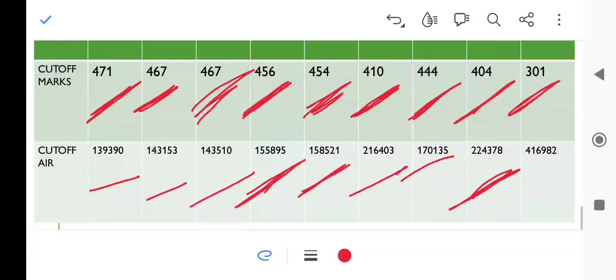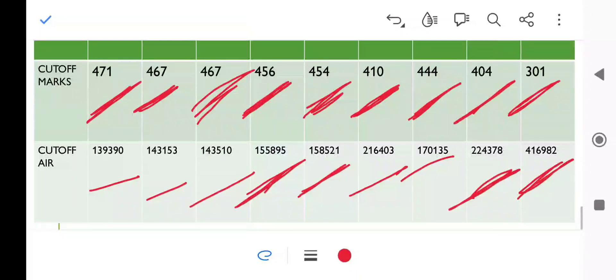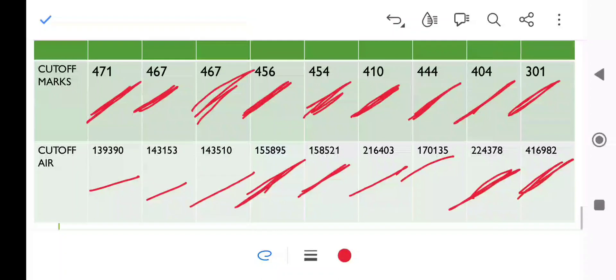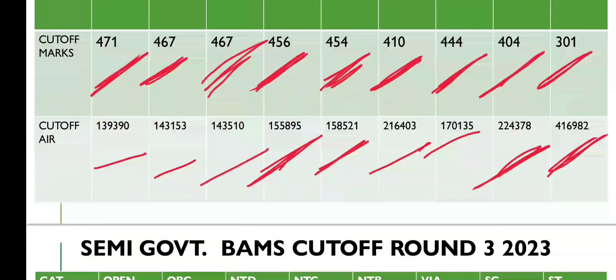Lastly, we will come to ST category. It's 301 marks, and you can see the rank is 416,982. Last round cutoff was 306. So this is for government Ayurvedic colleges. Now we will move on to private or semi-government Ayurvedic colleges.